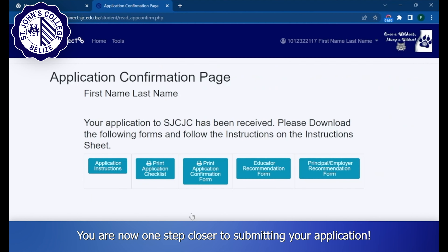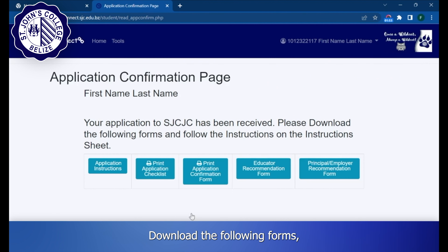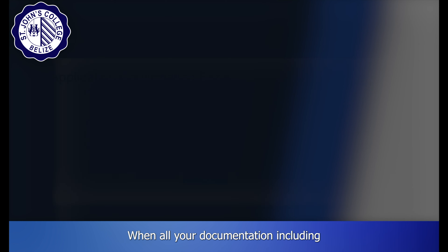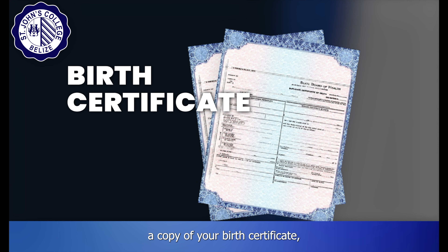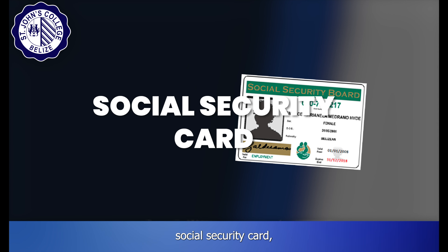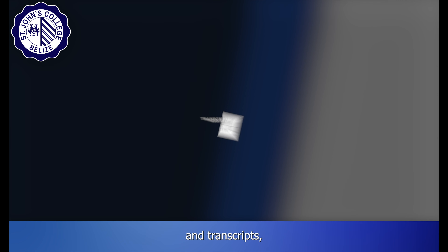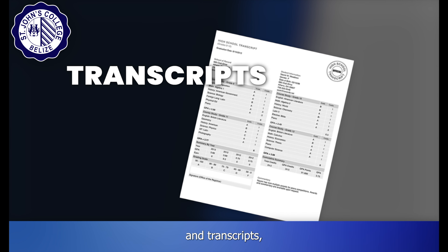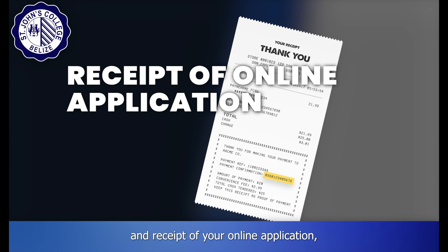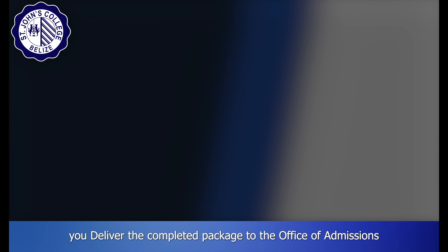You are now one step closer to submitting your application. Download the following forms, including recommendation forms. When all your documentation — including a copy of your birth certificate, social security card, recommendation letters, proof of payment and transcripts, and a receipt of your online application — is ready, deliver the completed package to the Office of Admissions.